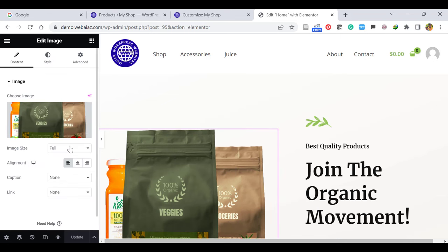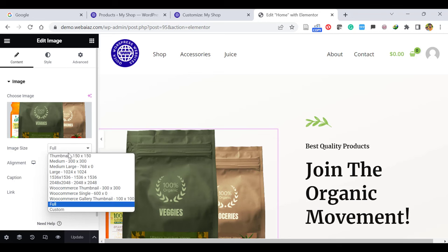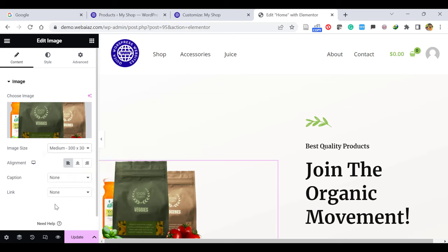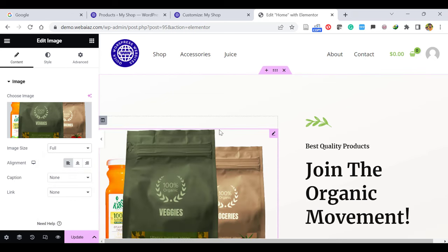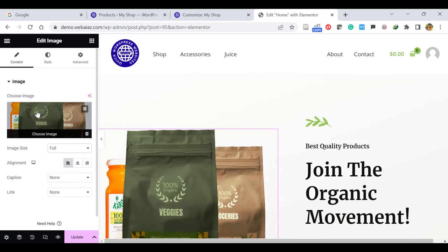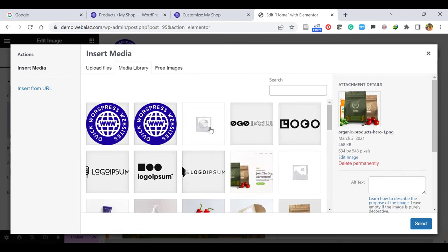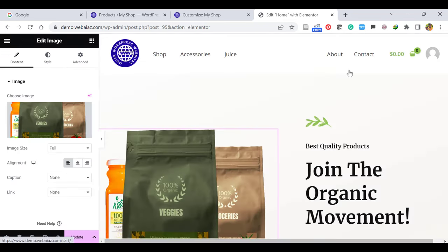You can minimize the image size according to your needs. If you want to change this image, you can click Choose Image and upload your preferred image. Or if the image is already in the media library, you can select it. On the right side, you can see there's a small image, a small heading, and a big heading.